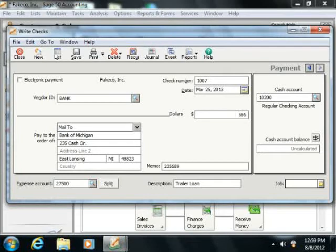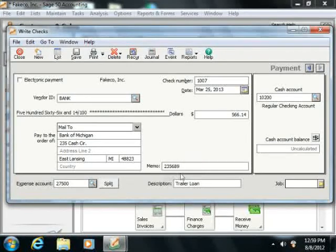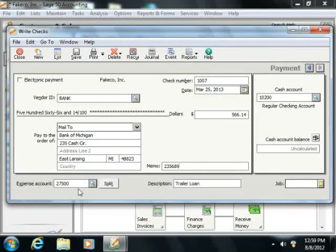Record the total amount of the payment in the top portion of the window. Then assign the interest portion of the payment to a loan interest expense account and the remainder against the loan's liability account to reduce the principal.